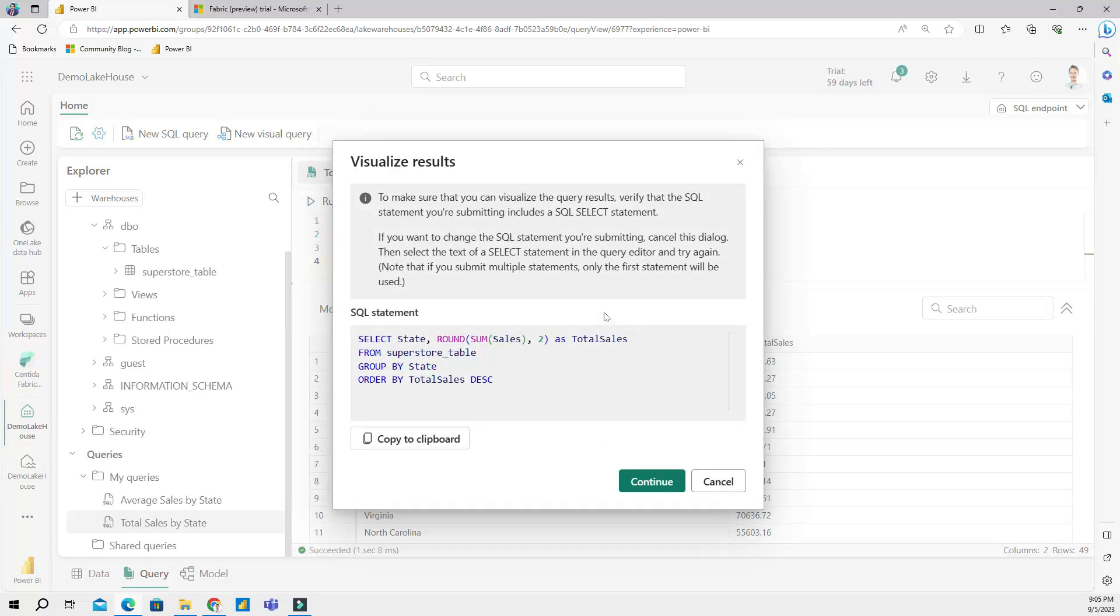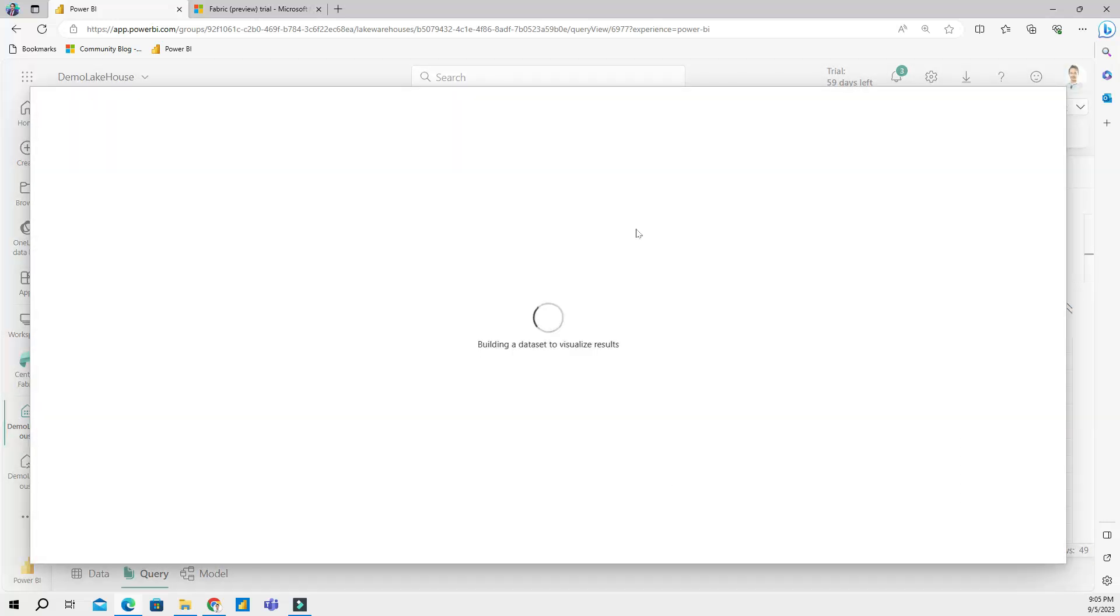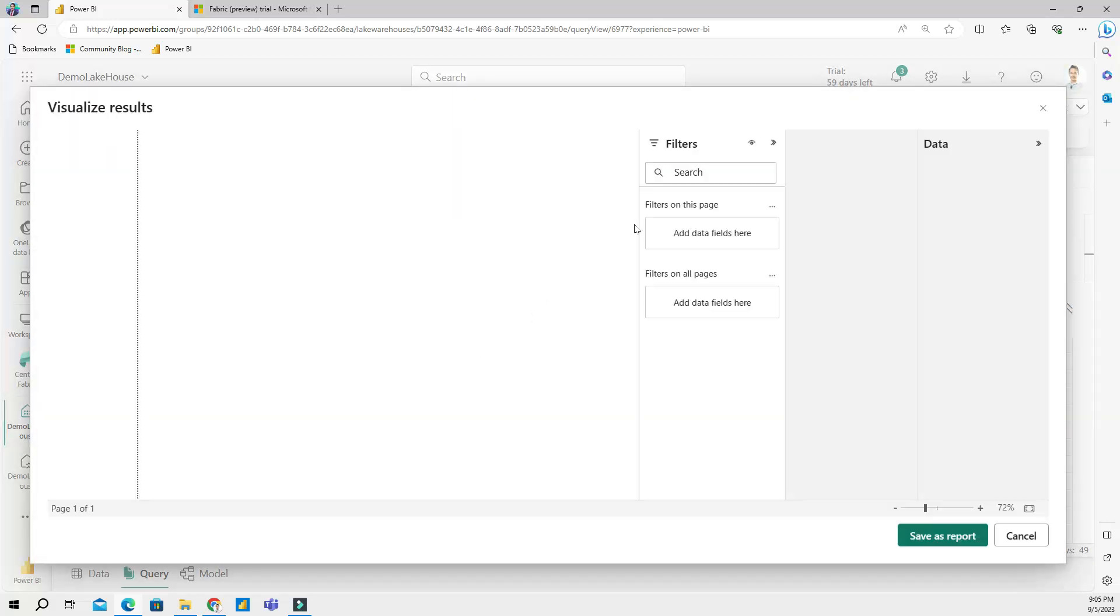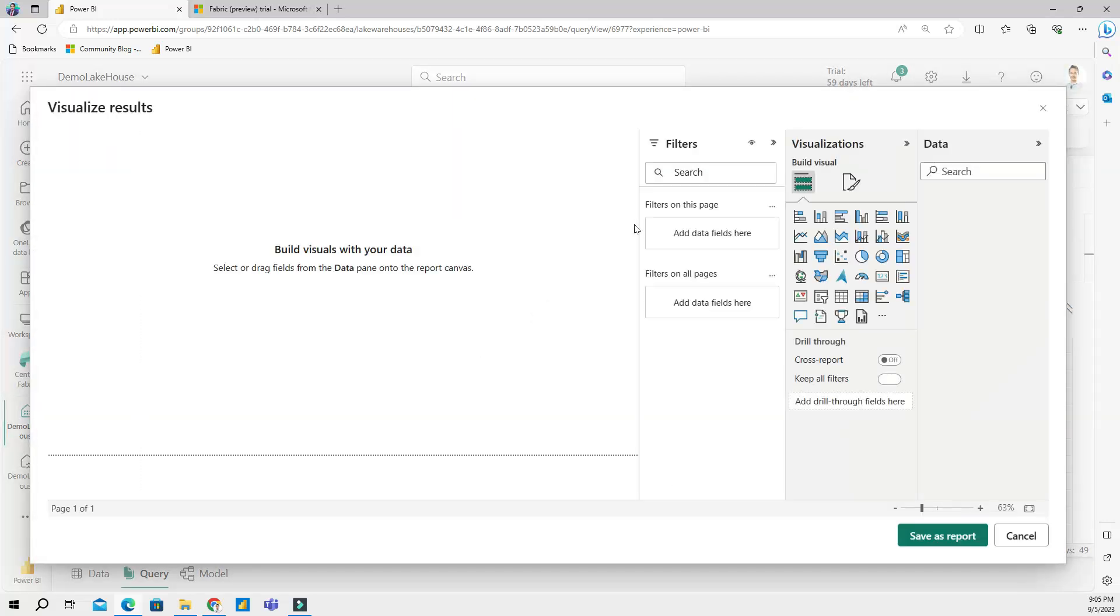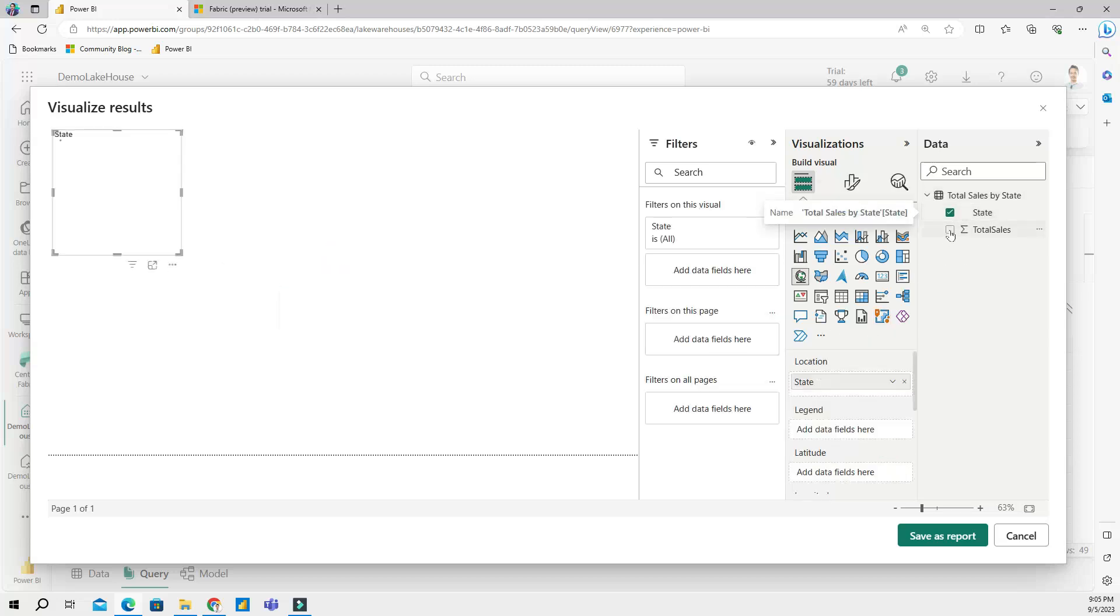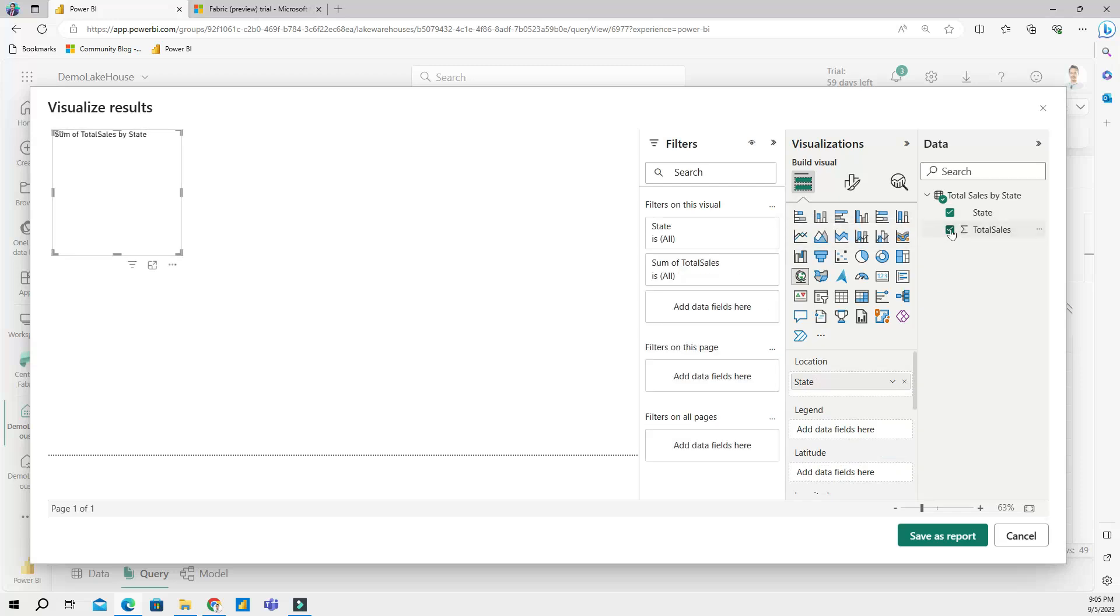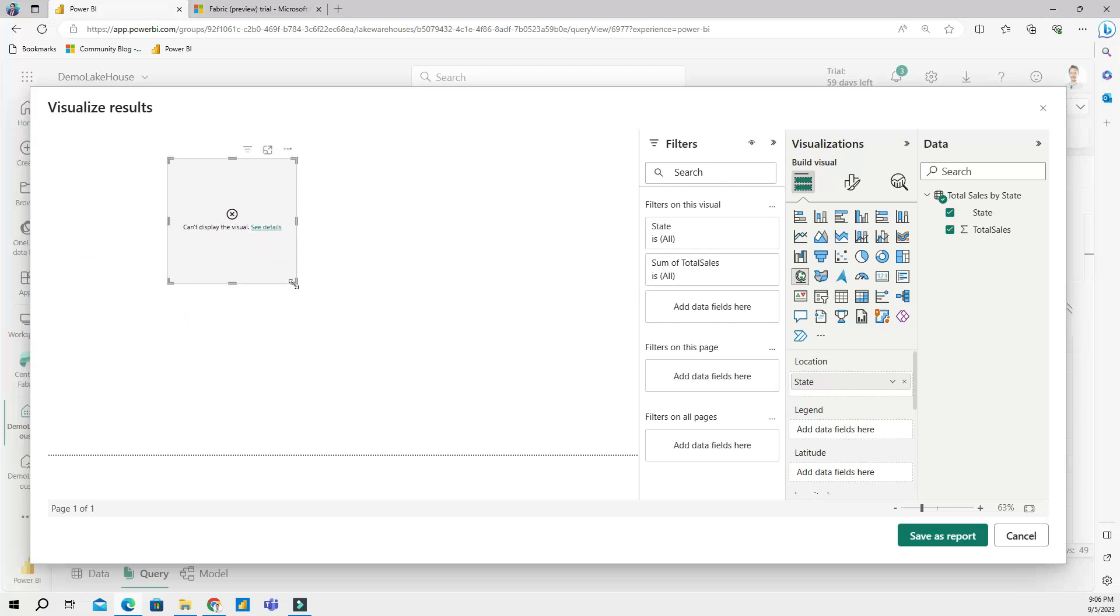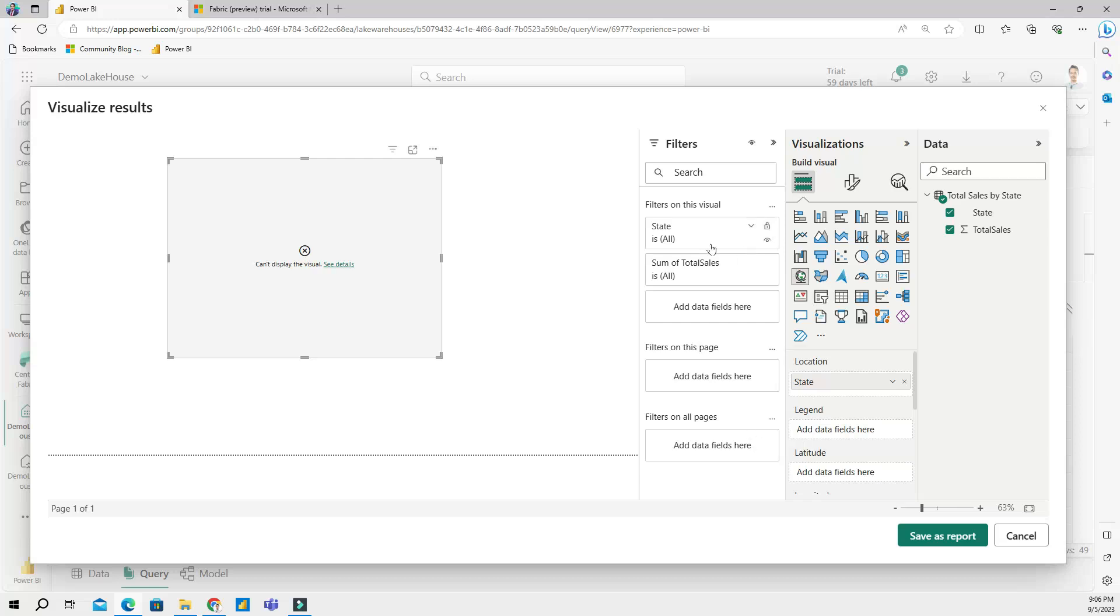And now I will click continue and this is opening cloud version of a Power BI canvas. So I am going to put my results of my query here. And it actually, you know, is not showing me my results. I think this happens because Microsoft Fabric is currently under the preview trial right, and I'm expecting this is something that Microsoft is working on.